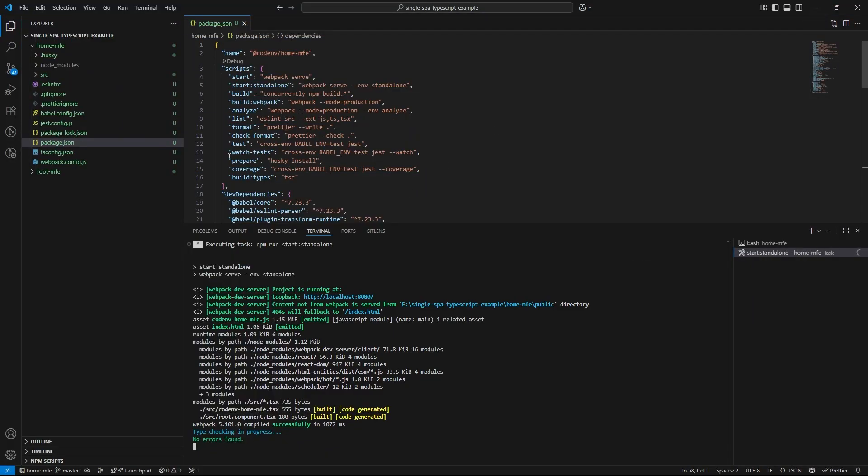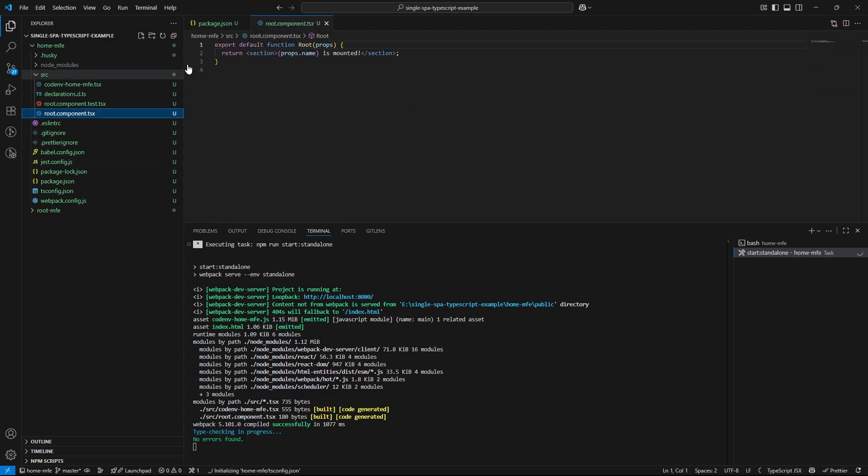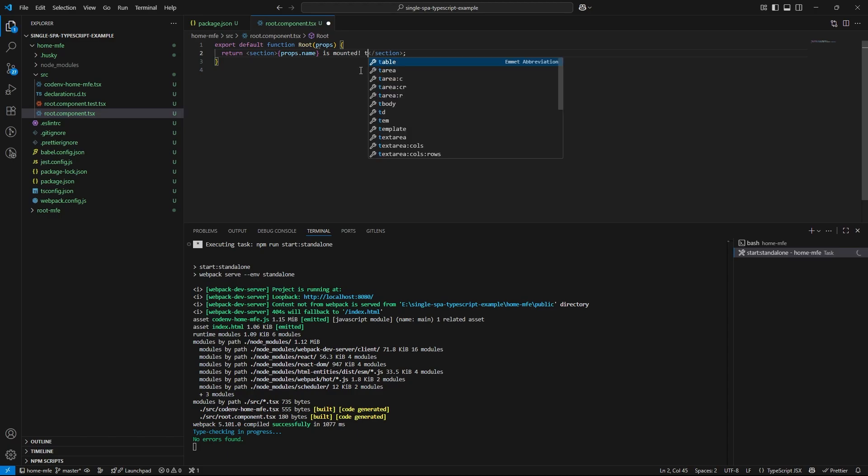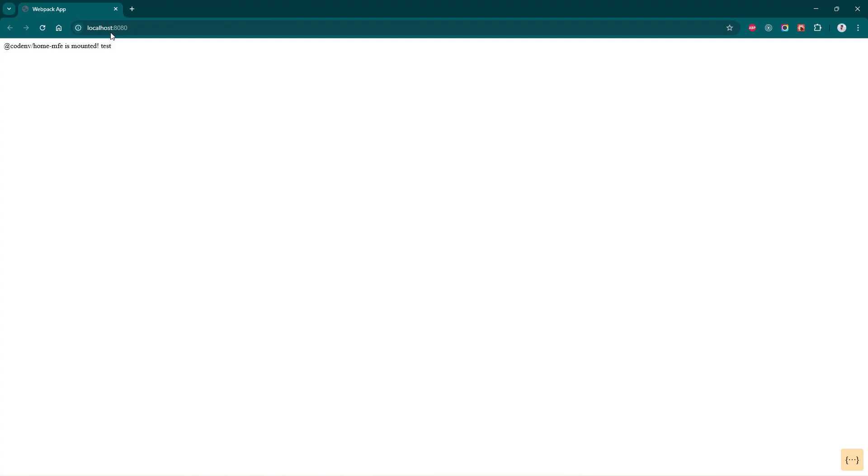Okay, looks good. Our home microfrontend is rendering as expected. Now, I will make a small change to the UI to confirm that hot reloading is working. In src root component.tsx, I will add the test and just a simple string, verify the update. And just like that, the browser updates automatically. We can see the new test rendered on the page. That means hot reloading is working perfectly. Cool.